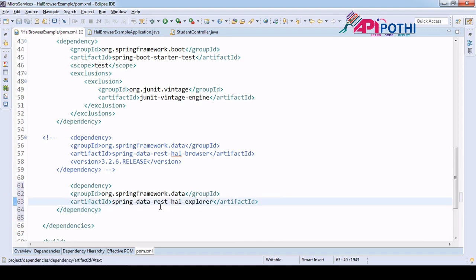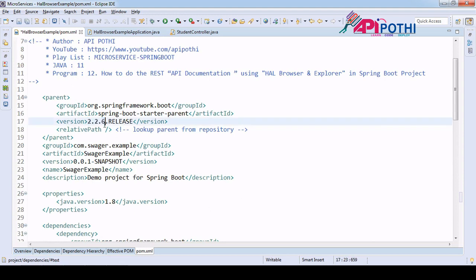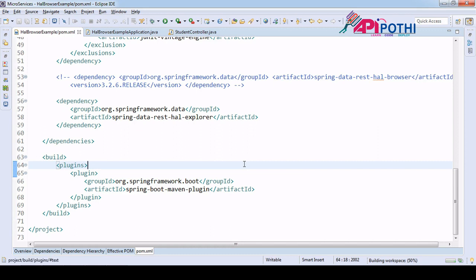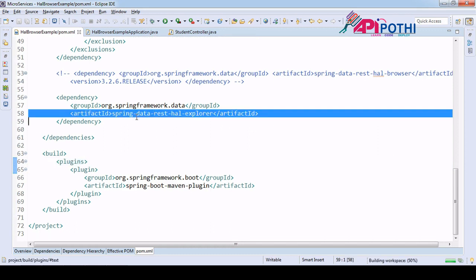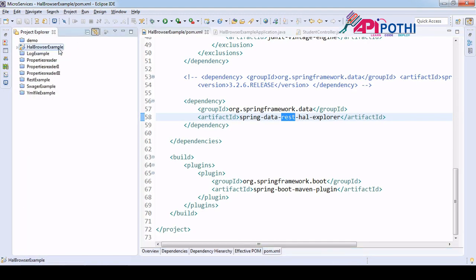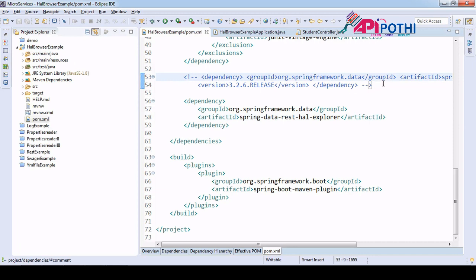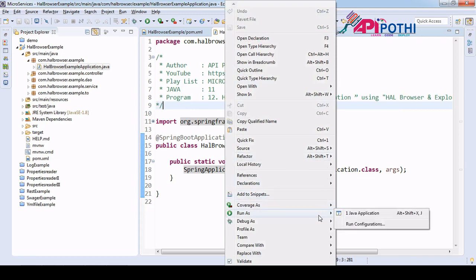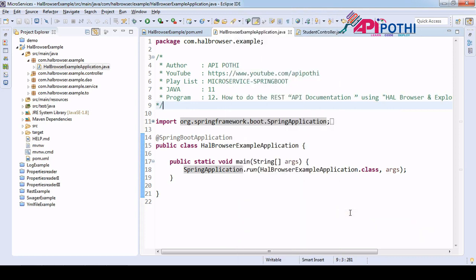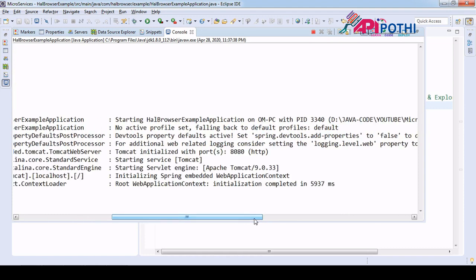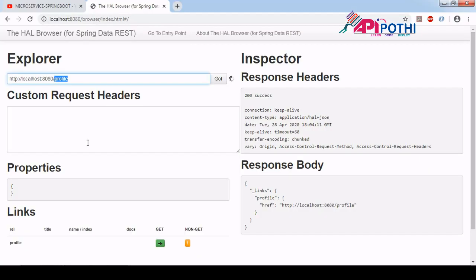I am going to put the pom entry for HAL Explorer. The dependency is spring-data-rest-hal-explorer and the version is automatically detected from our parent version 2.2.6, so specifying the version is not required. Let me save this — it will take a few seconds to download. Then right-click and run as Java application; HAL Explorer will now come up in the UI.